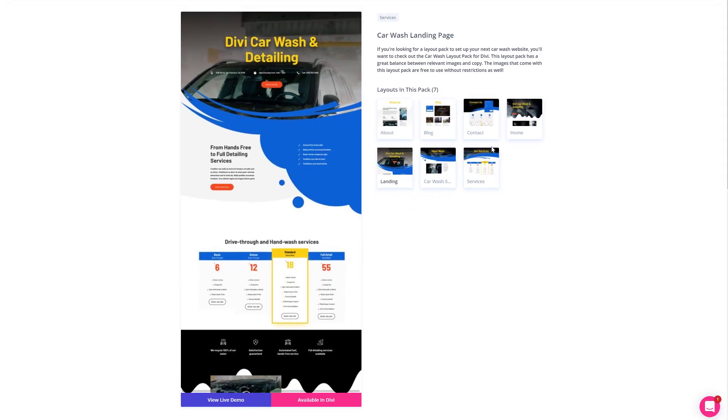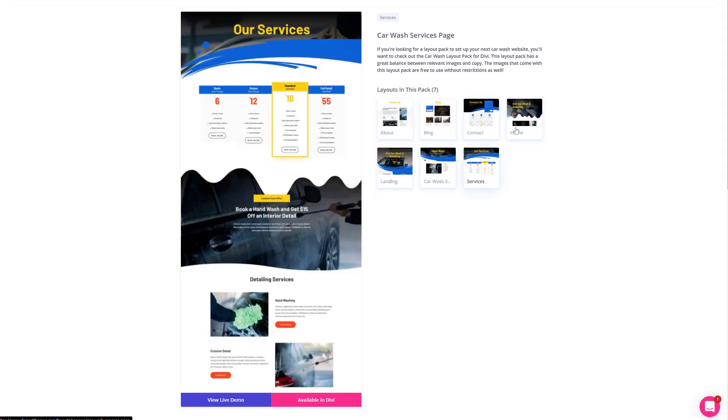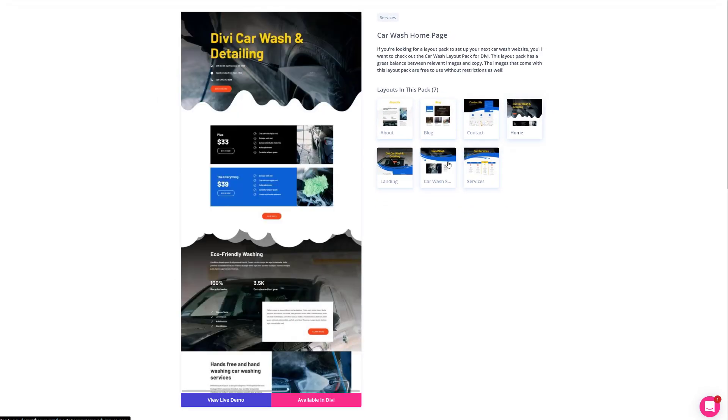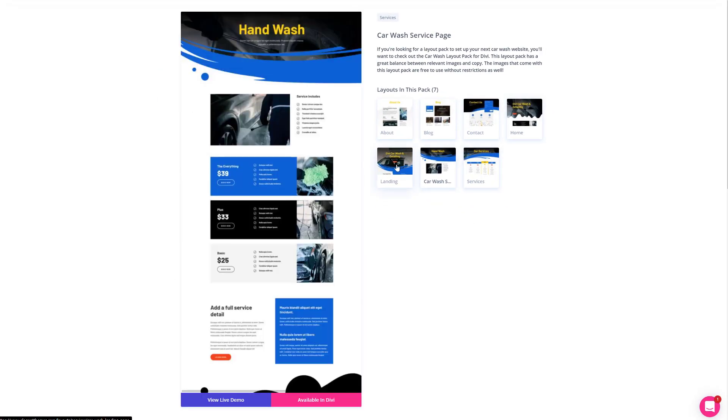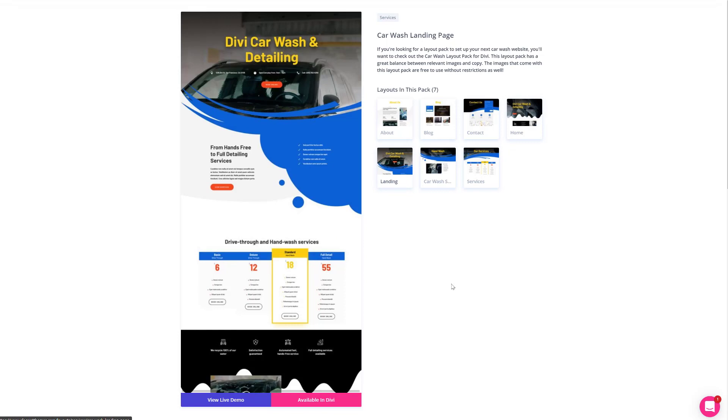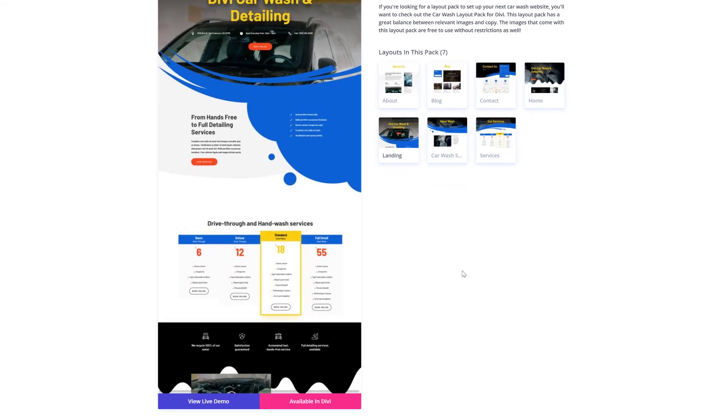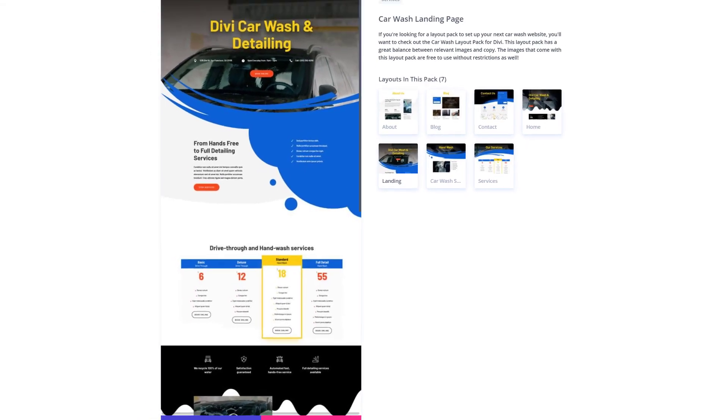If you click on it, you will be able to see all of the different layouts that come with this layout pack, all available in Divi for free. You can view the live demo by clicking on the blue button.